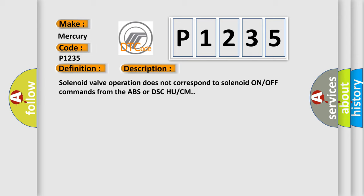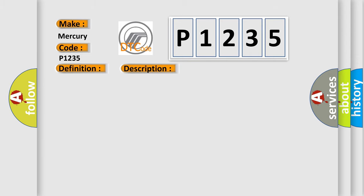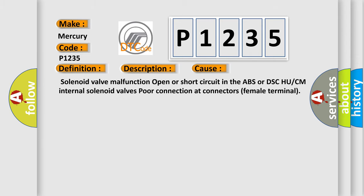This diagnostic error occurs most often in these cases: Solenoid valve malfunction, open or short circuit in the ABS or DSCH UCM internal solenoid valves, poor connection at connectors female terminal.